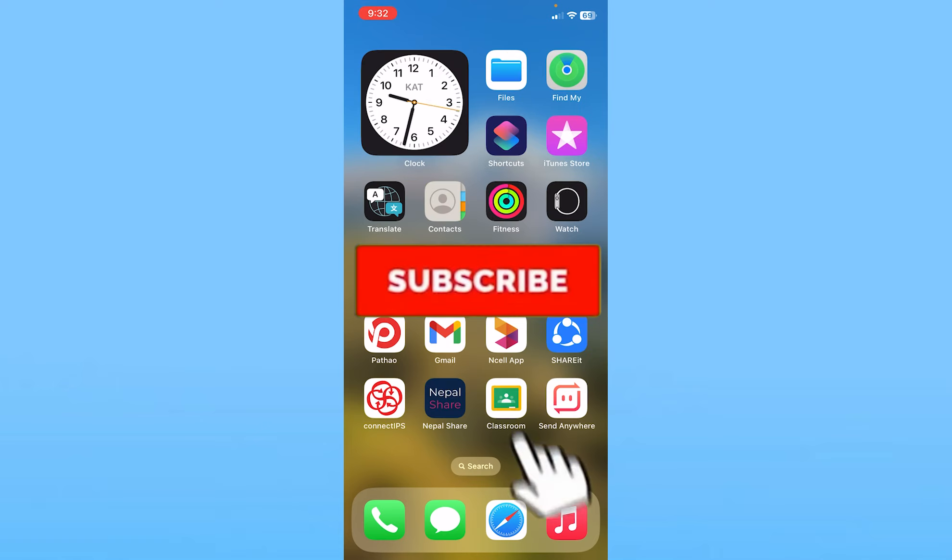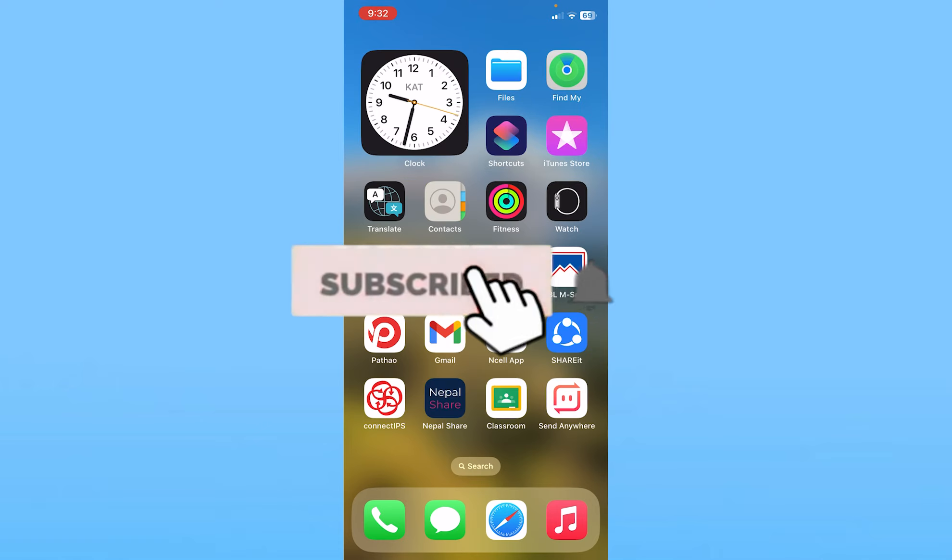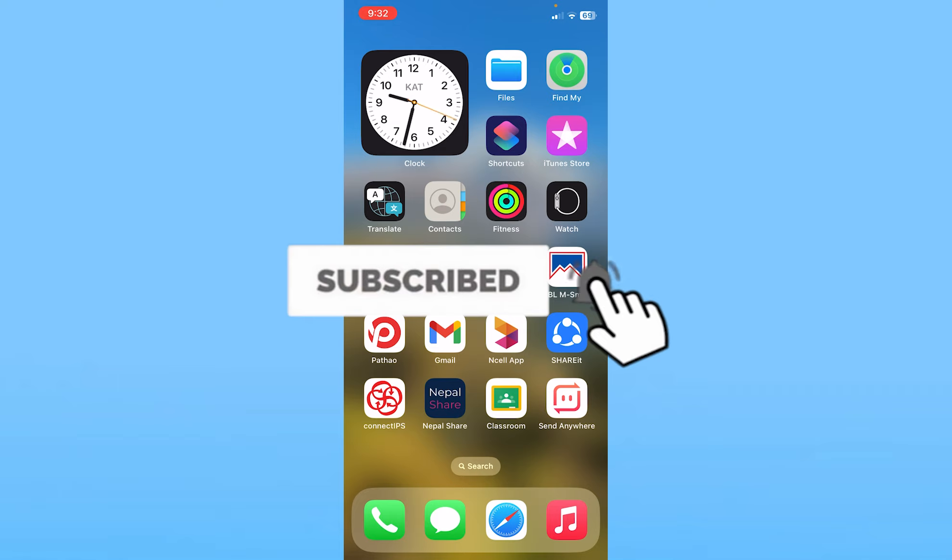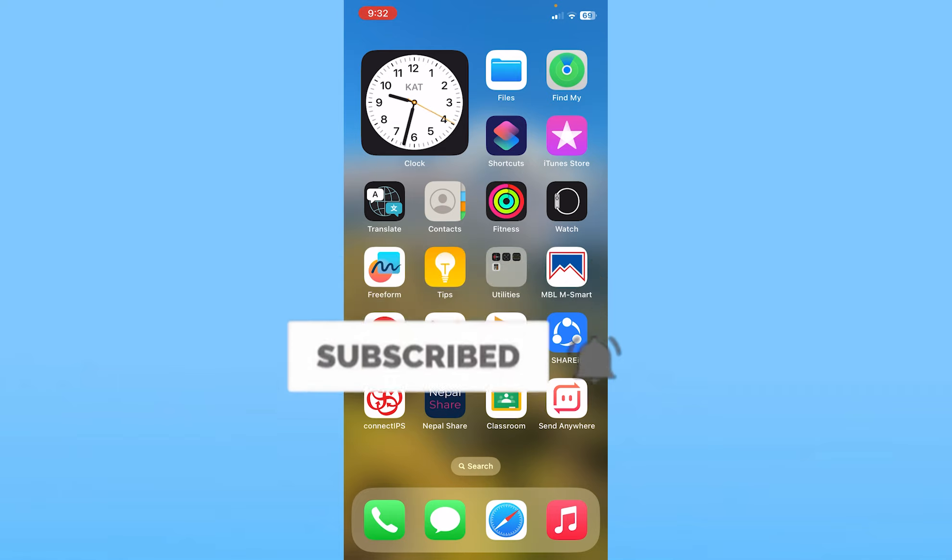If you found our video helpful, hit subscribe to our channel How to Guide. I'll see you guys next time.